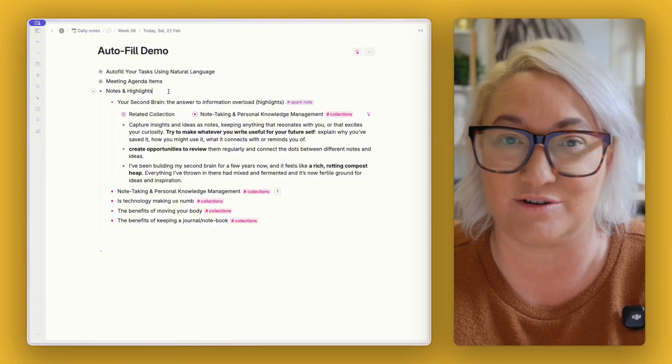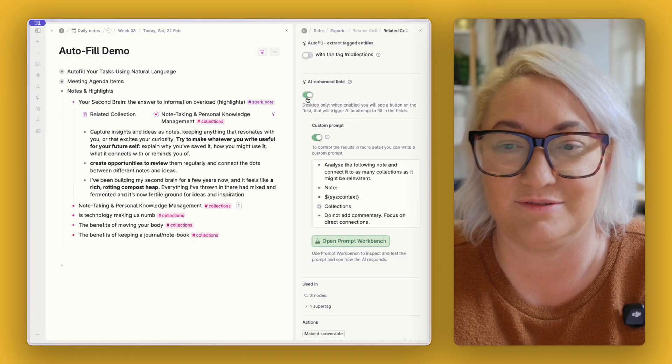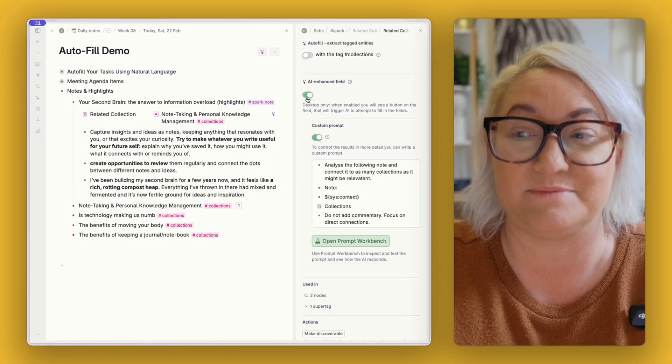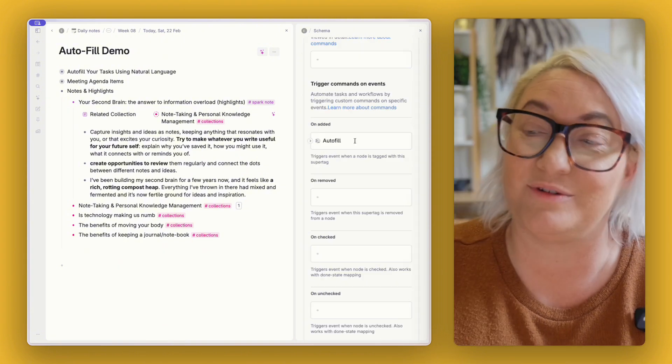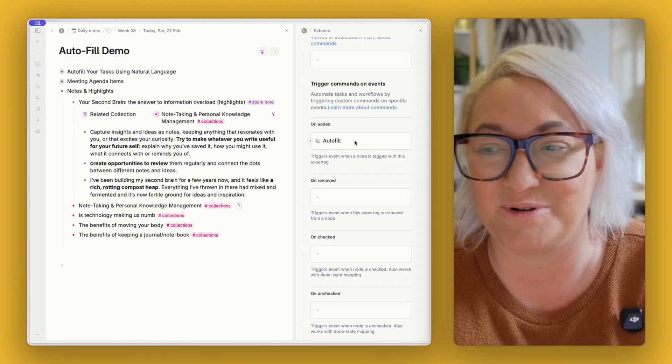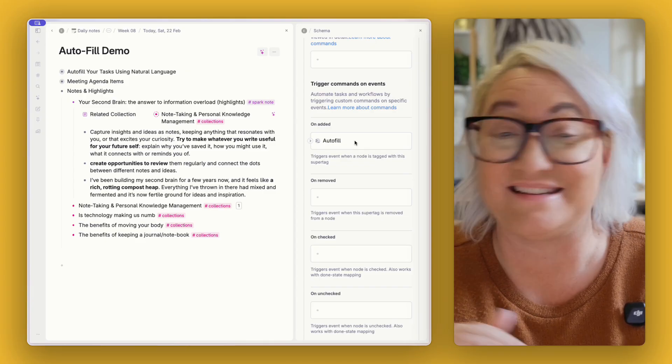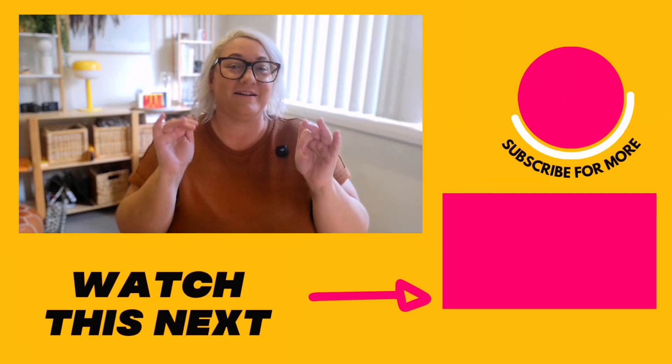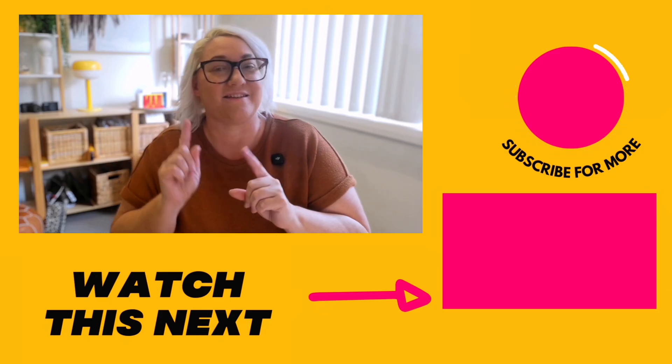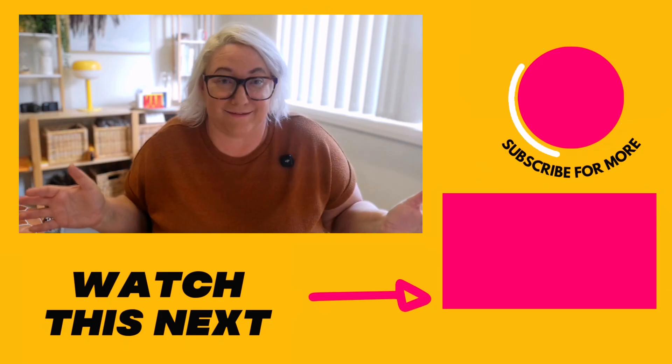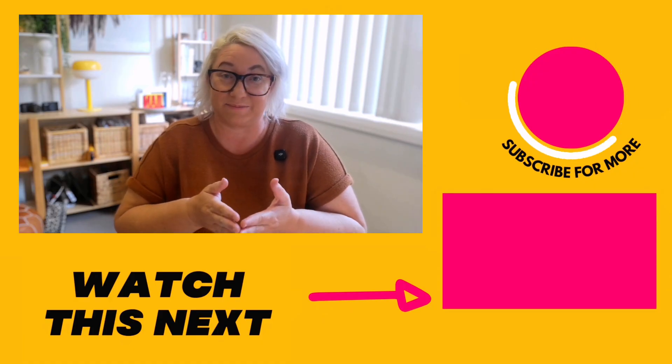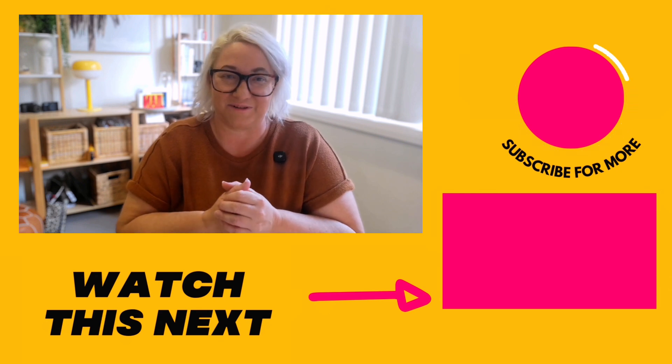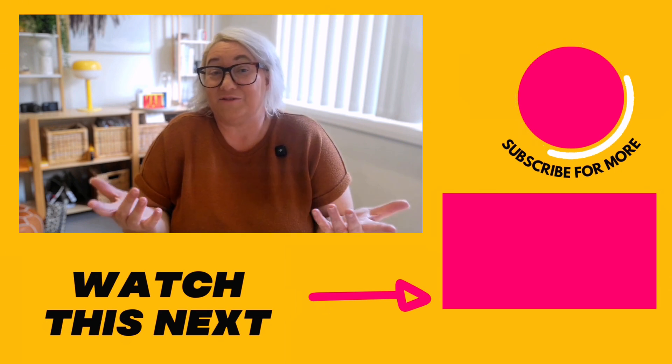This is exactly how technology should work: smart enough to understand what you're capturing and organize it automatically. But the real power comes when you combine this with other Tana features like voice notes and then you don't have to type anything, and I show you exactly how to do that right here. And don't forget if you want to build a smart digital workspace that works harder than you do check out my Tana Fast Track course. If you want more Tana content in your feed like and subscribe to the channel.